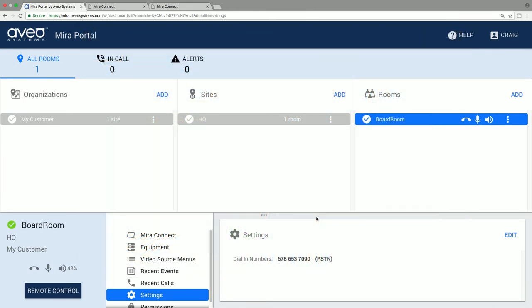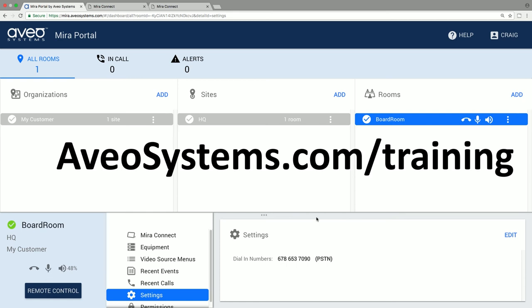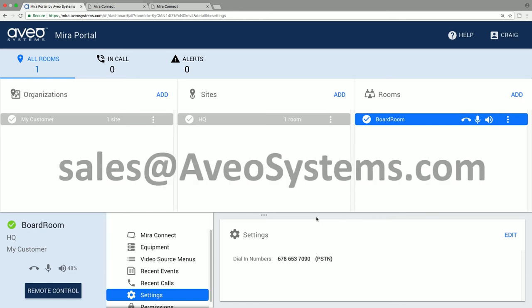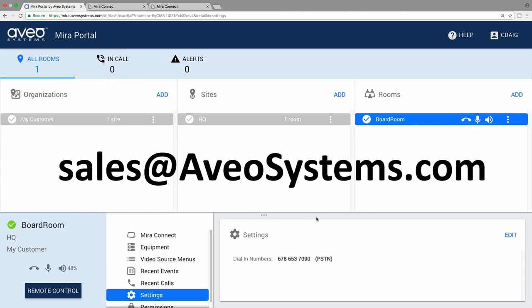Mirror Connect does what it does very well because of the simplicity designed into it. While some installations will need a fully programmed controller, many don't, and this is where Mirror Connect is perfect. For more information, see our training videos and administrator's guide on our website. If you have any questions, please contact your local salesperson or reach out to us directly at sales at aviosystems.com.